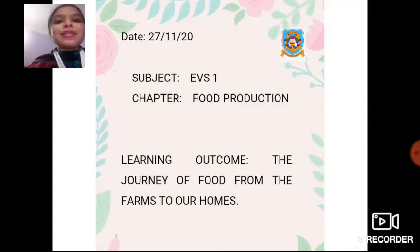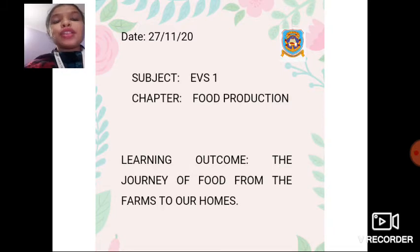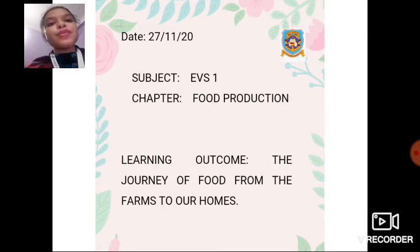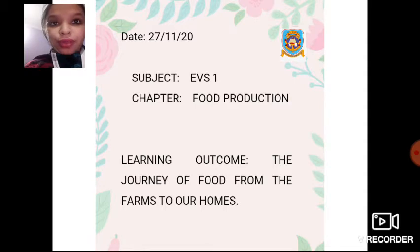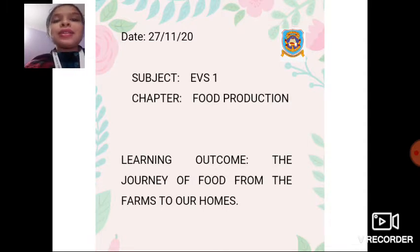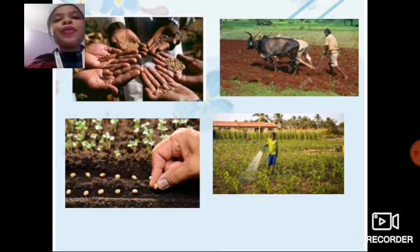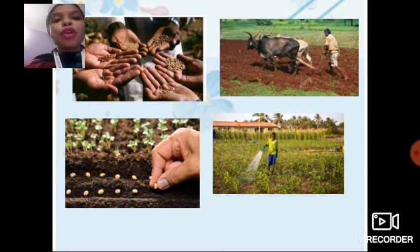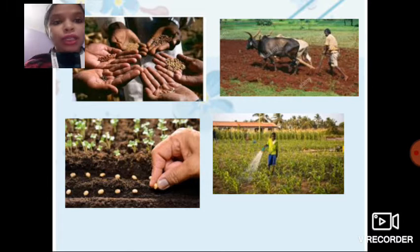Good morning dear students. Let us start the class. Today we are going to learn the journey of food from the farms to our home — that means how food is produced on the farm and how it reaches our home so we can eat. The name of the chapter is food production. Before going to the actual topic, let us recall what we have learned in the previous topic of the same chapter.